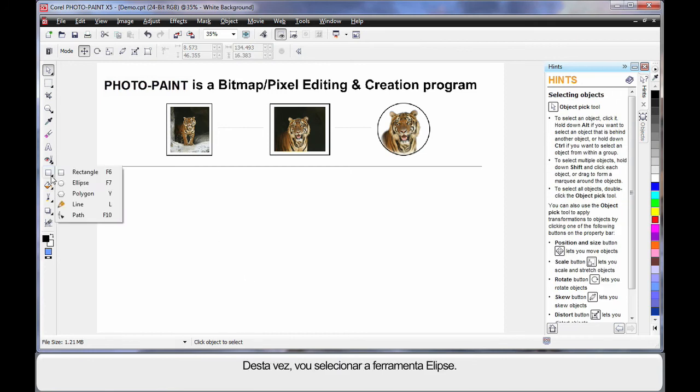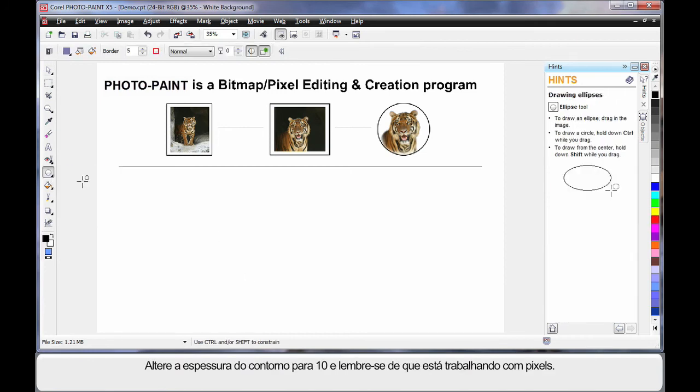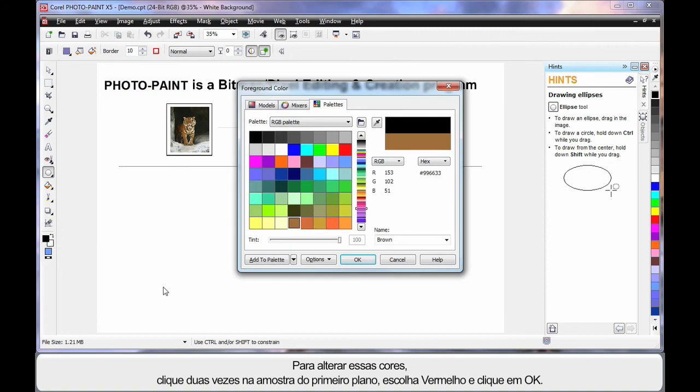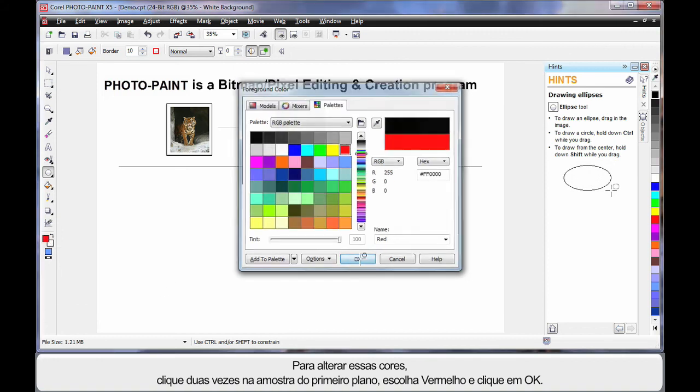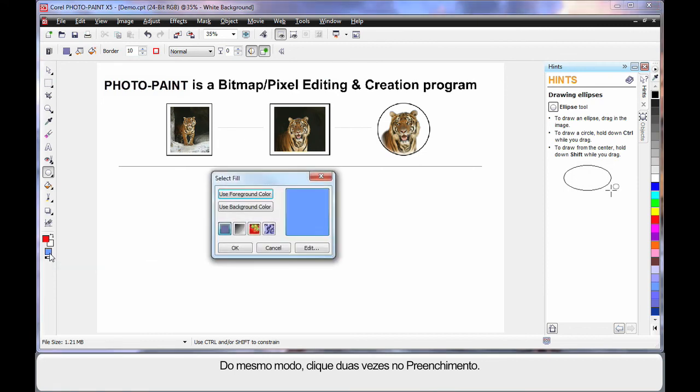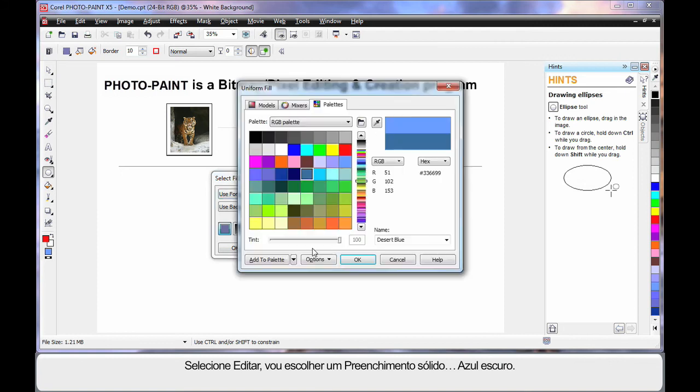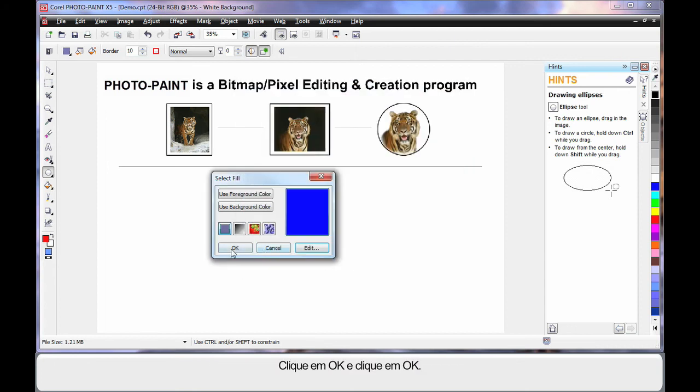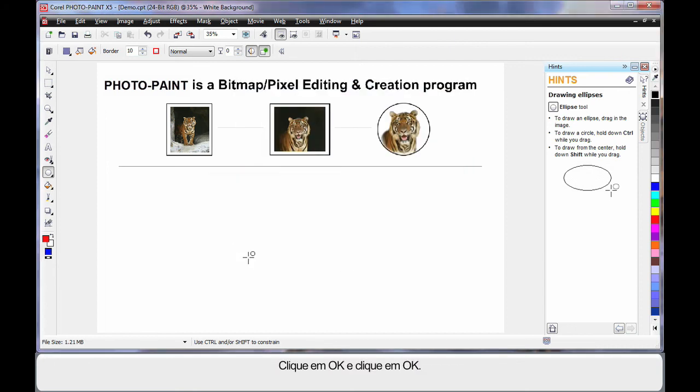Let's do this again. This time, I'll select the Ellipse tool. With my Ellipse tool selected, on the property bar, I can change the outline thickness to say 10, and remember we're working with pixels. Now to change these colors, I can simply double click on the foreground swatch, and I'll choose the color red, click OK. Similarly, double click on the fill. Now with fill, we have a number of options to choose from, but I'm simply going to choose Edit, a stock standard solid fill, and I'll choose the color dark blue, click OK, and click OK.